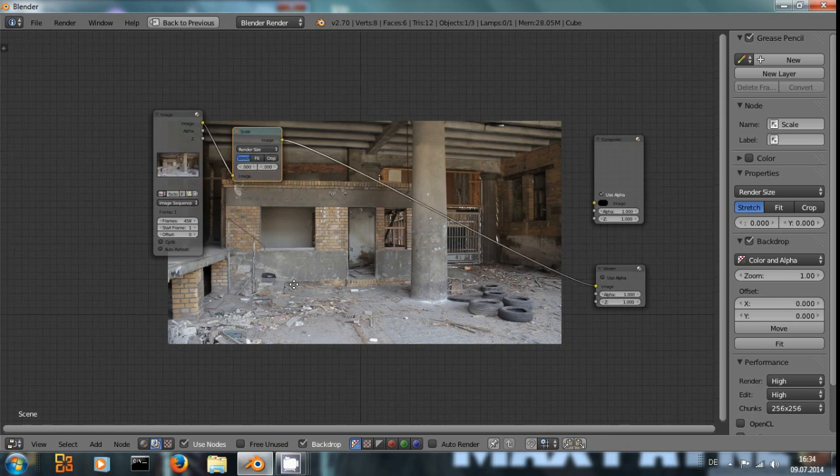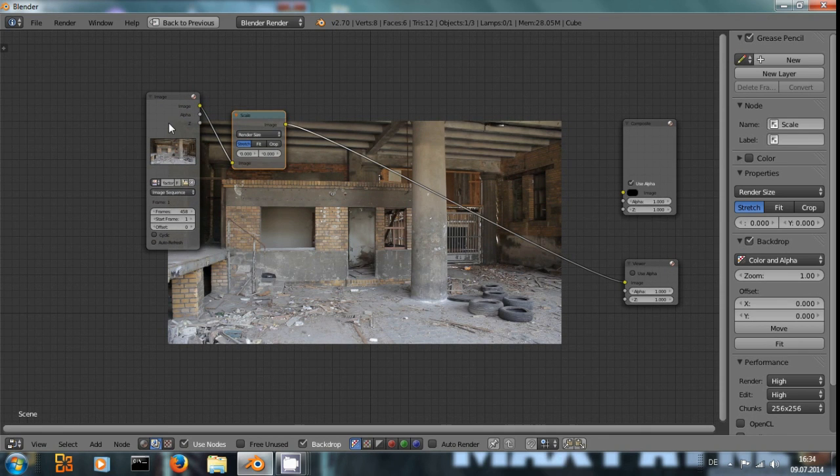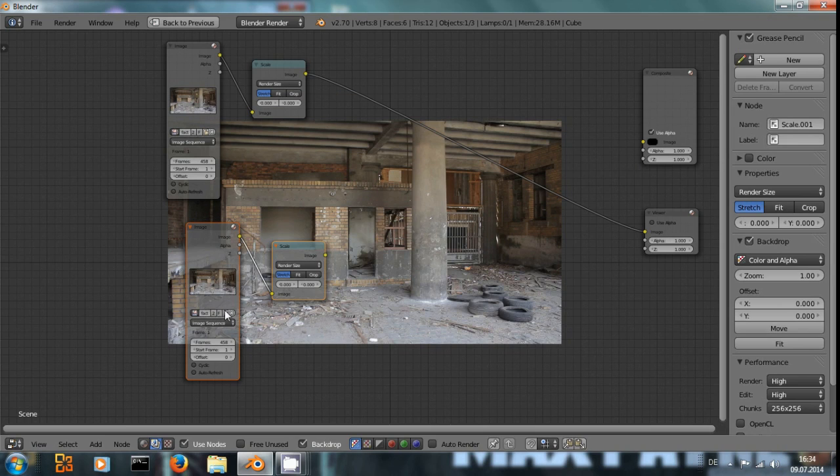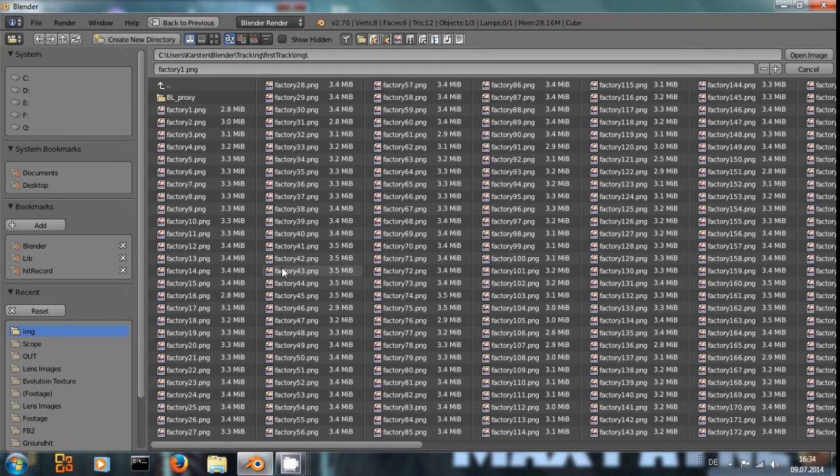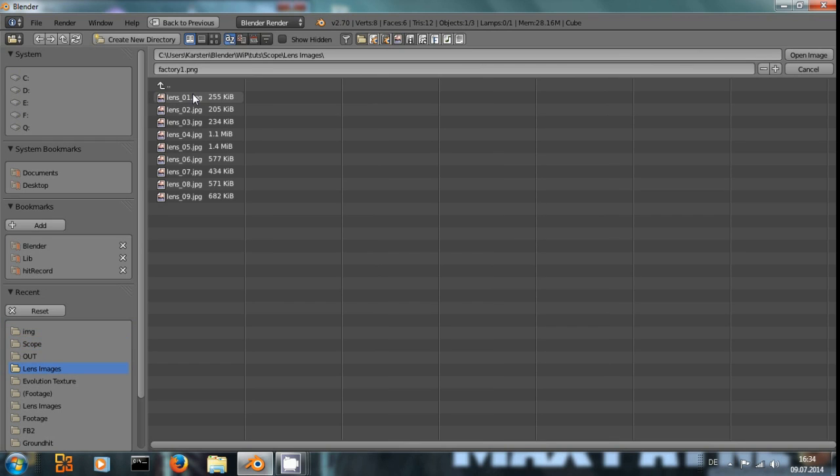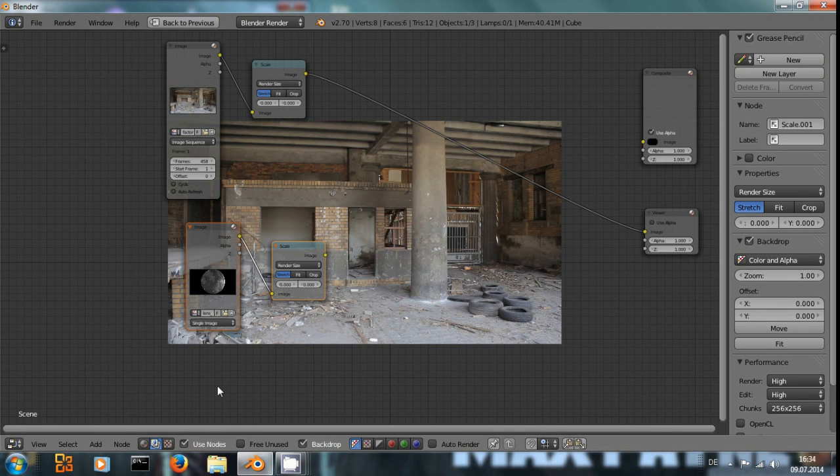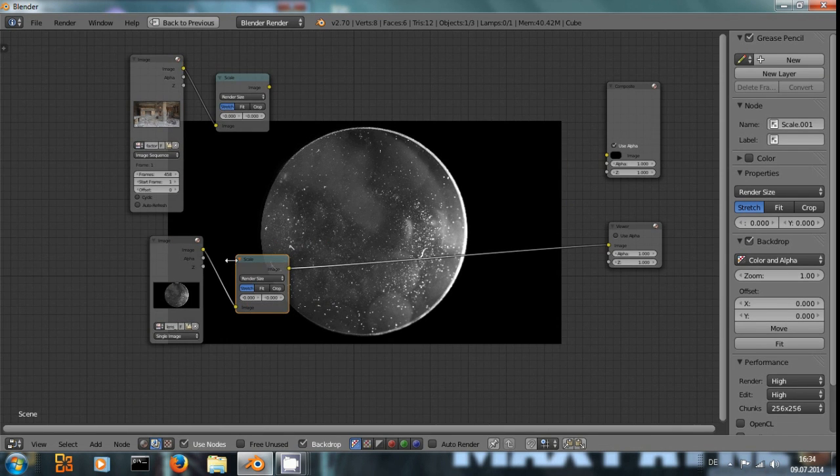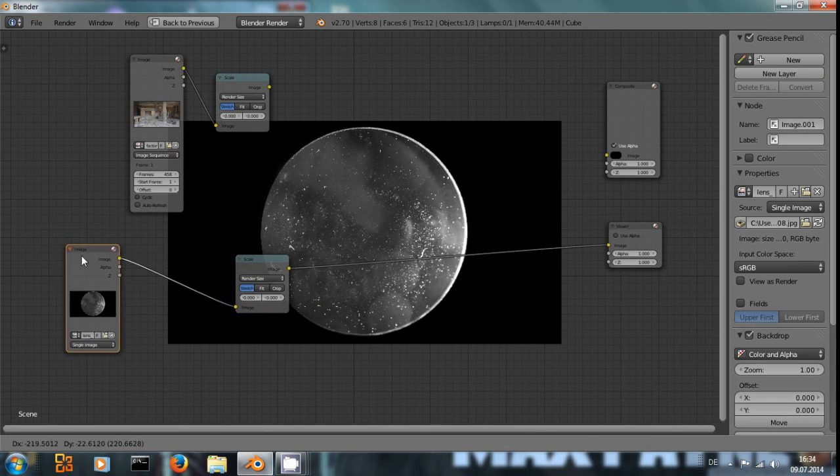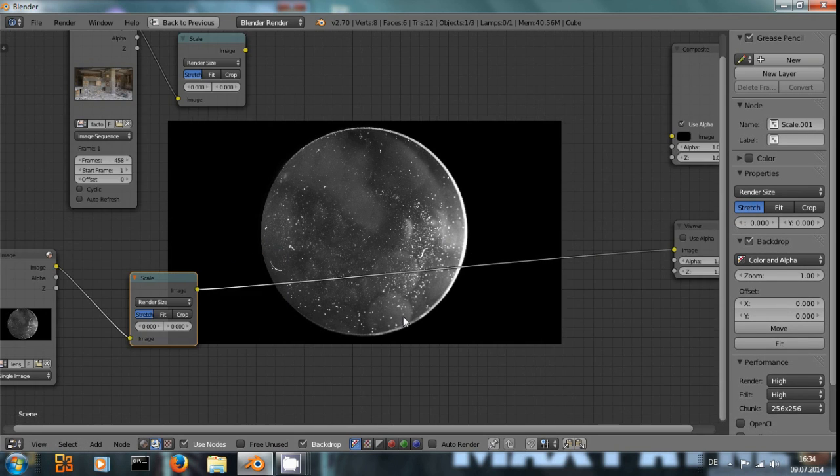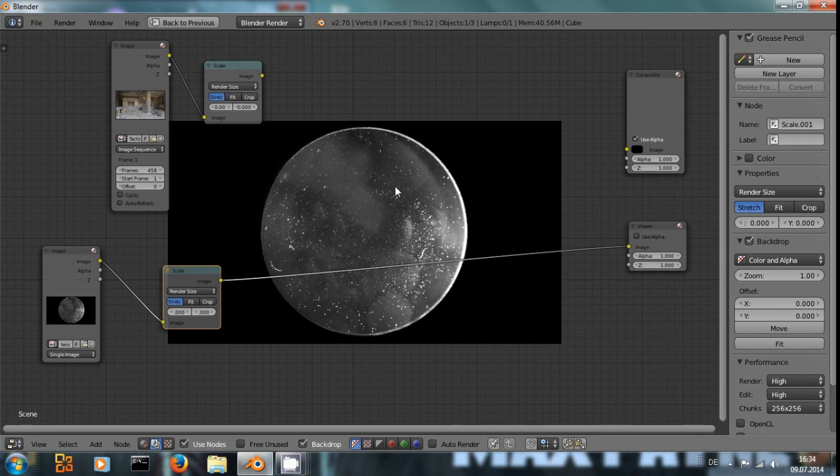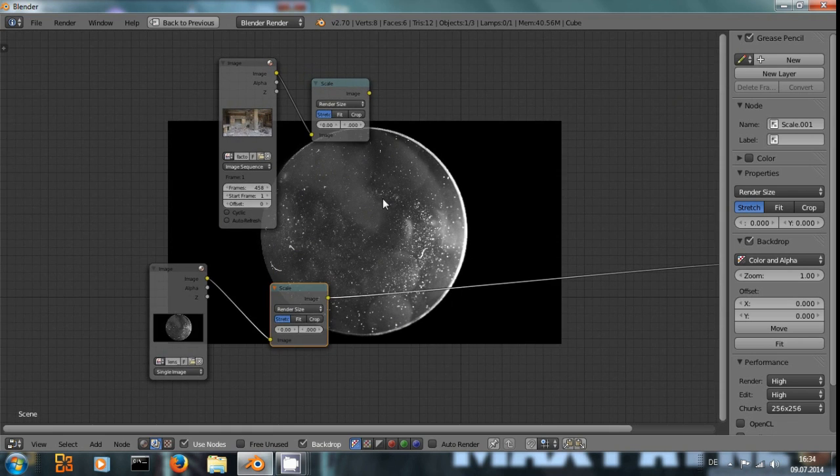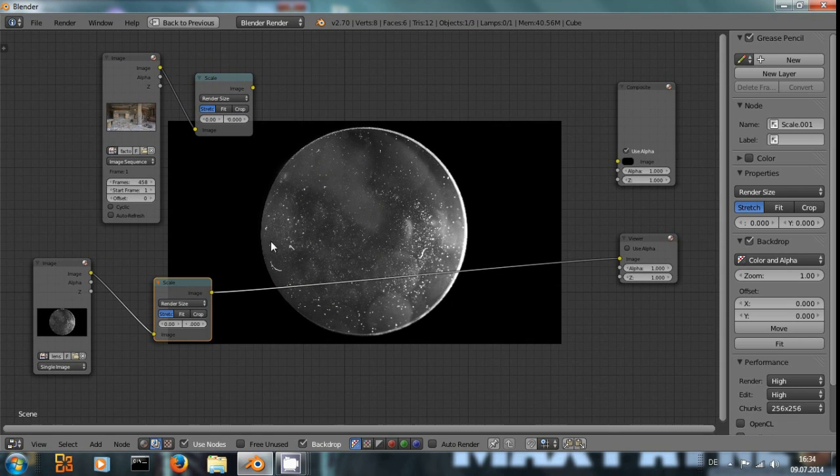So next thing we need, I select both of them, Shift D to duplicate, and we want a lens image. I have these from video copilot. And I will use this to set up, first of all set up the rough shape, the circle in the center for the lens.